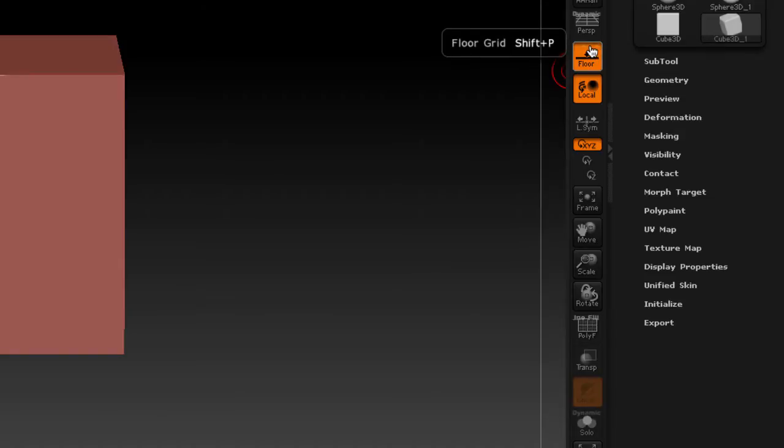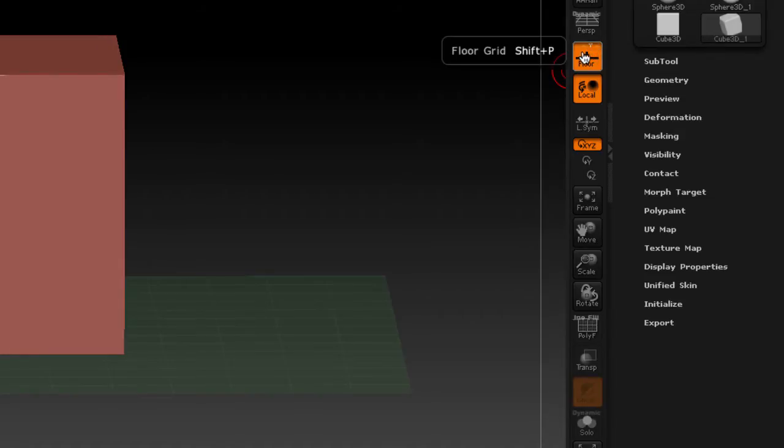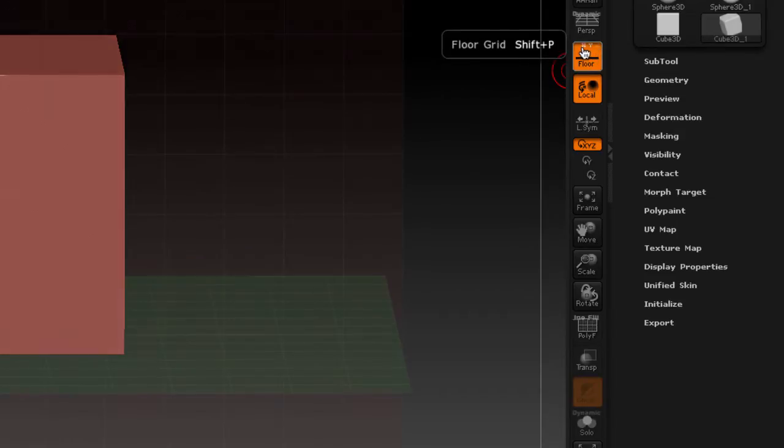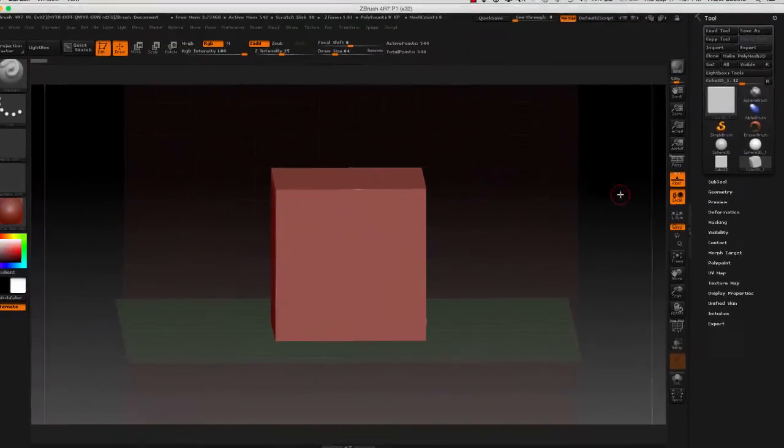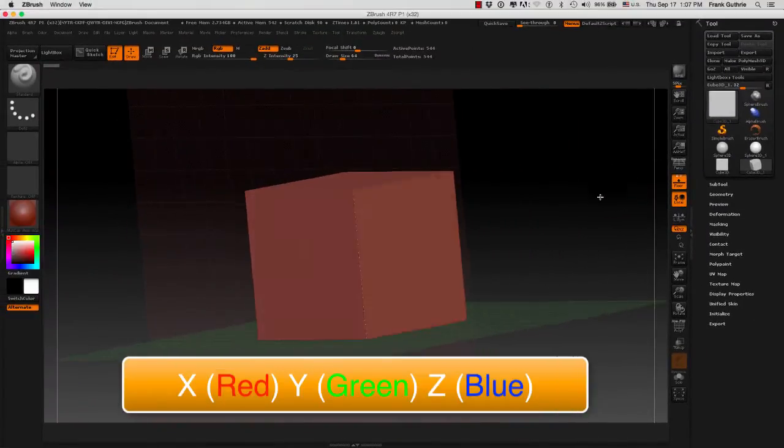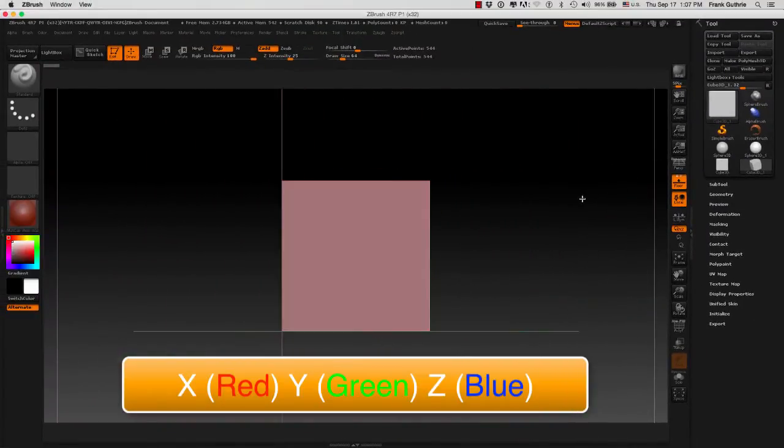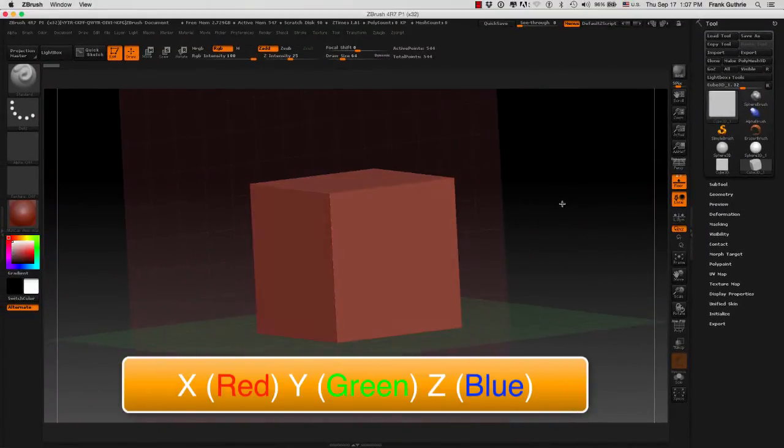I can deselect it, turn it on and off. I'm going to turn it back on, but if I hit the X, you will see that I get the X plane.